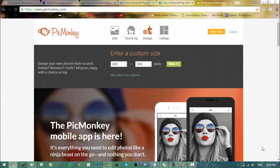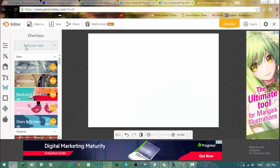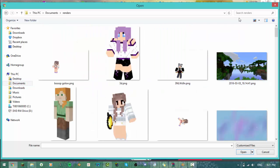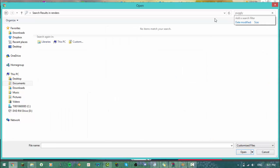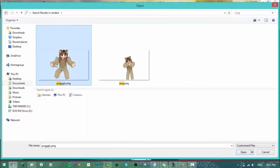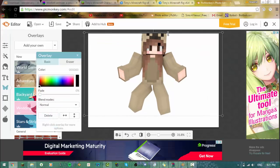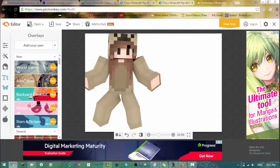I like to use a program called PicMonkey — this is what I always use to make my thumbnails. I'm not going to give you a full tutorial on how I make my thumbnails today, but all I do is click Design, then click Overlays, and go to the folder where you saved your render. Search for it or find it — I called it Pugly. Then you can move it around to the size you want, add some text, and put a background with more overlays. And that's the render tutorial.